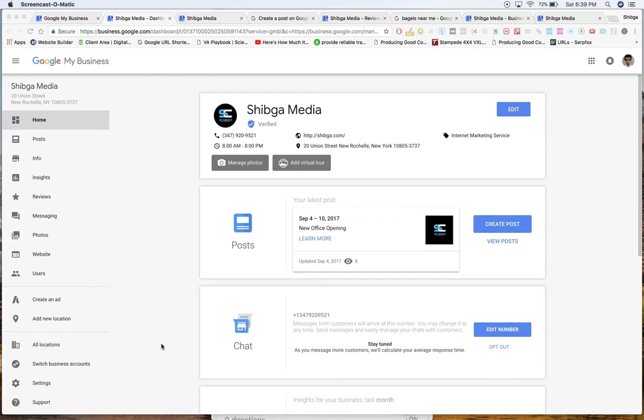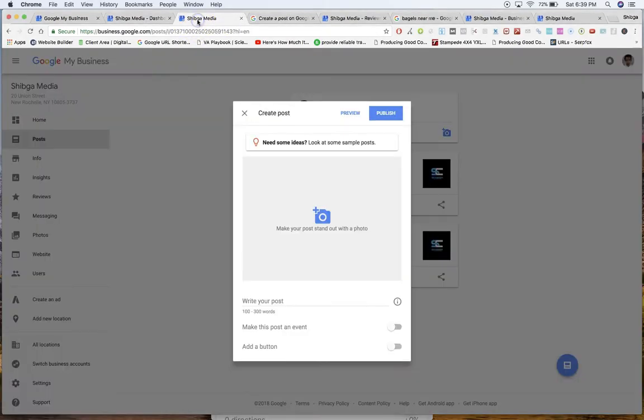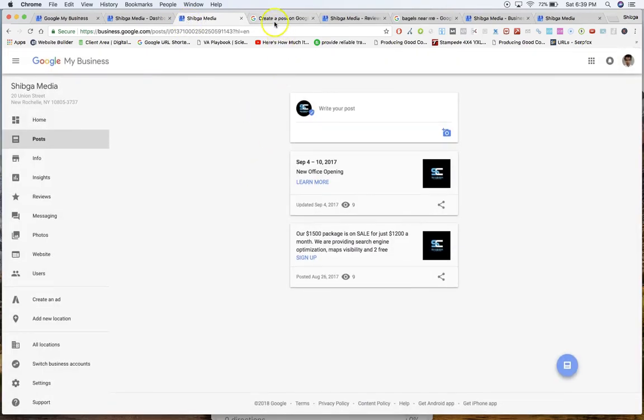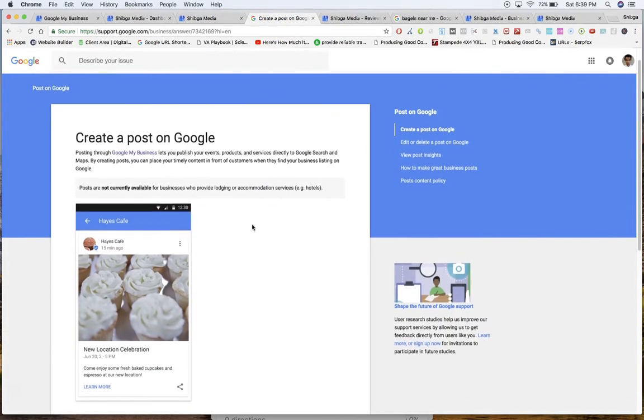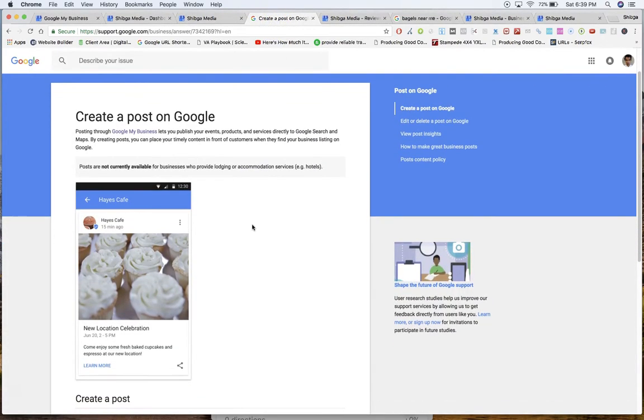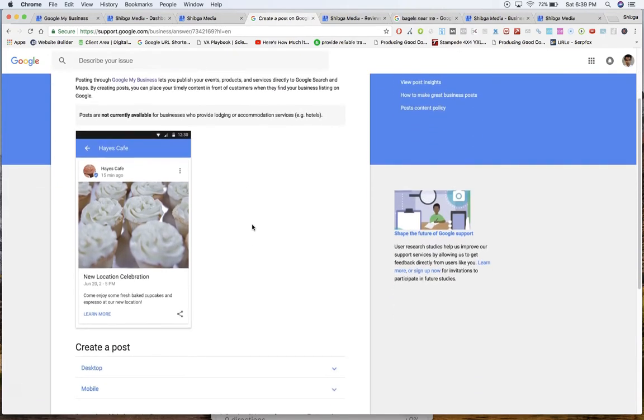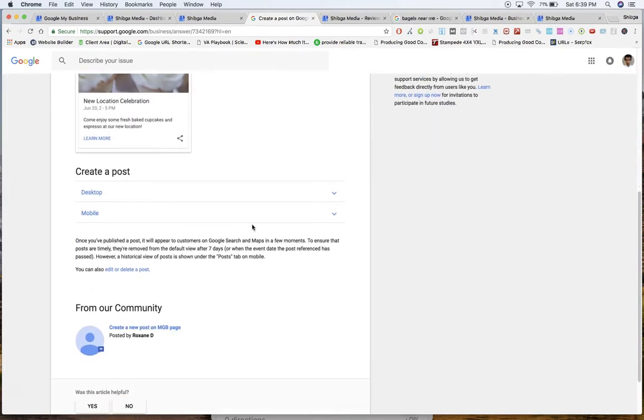They're all going to be inside the Google My Business dashboard, so let's get into it. As you can see I'm in mine, and the first thing we're going to be looking at is posts. Google introduced posts not too long ago towards the end of 2017, and it's basically a way for you to give updates of what's going on in the business, pretty much week to week, day to day.